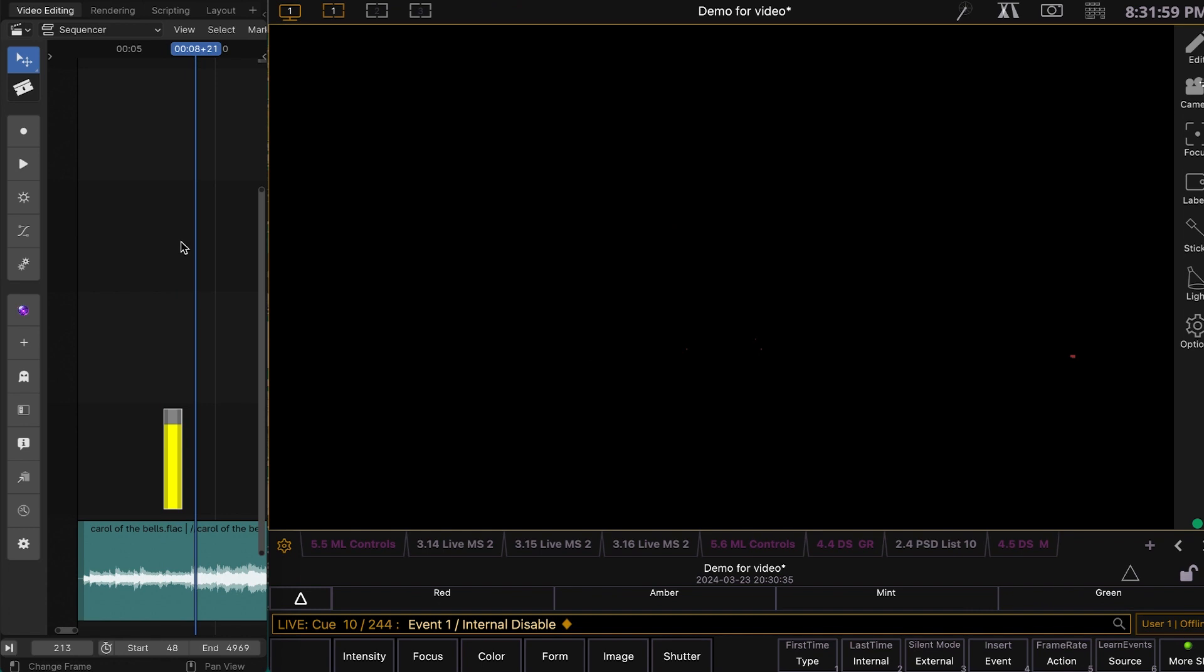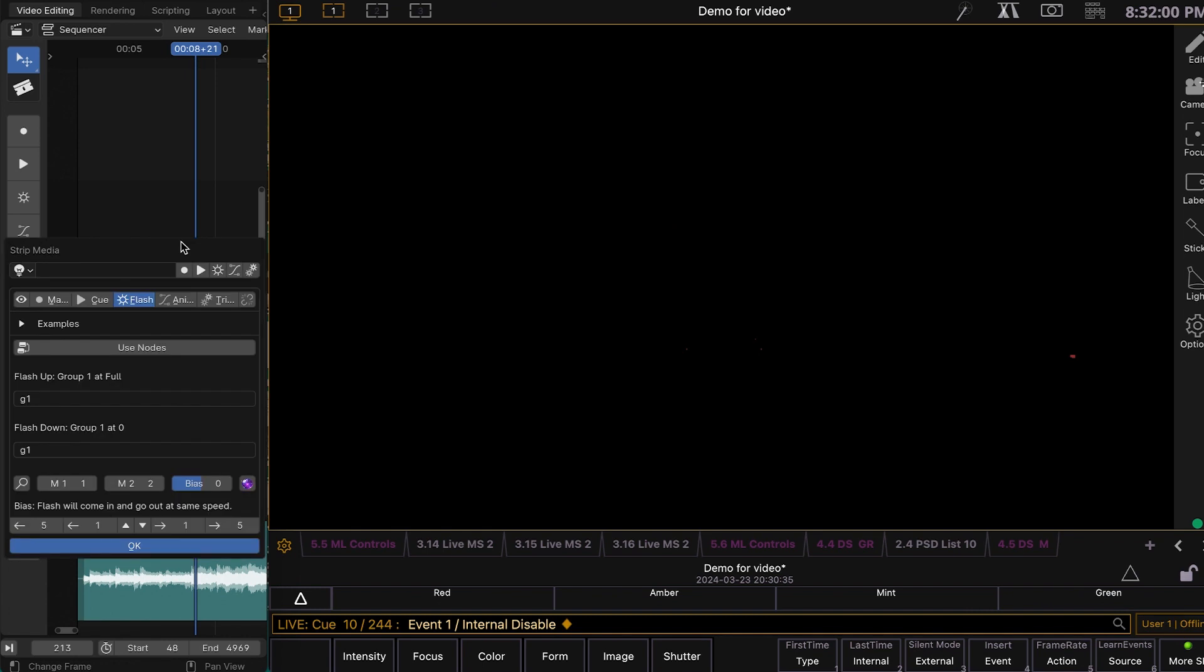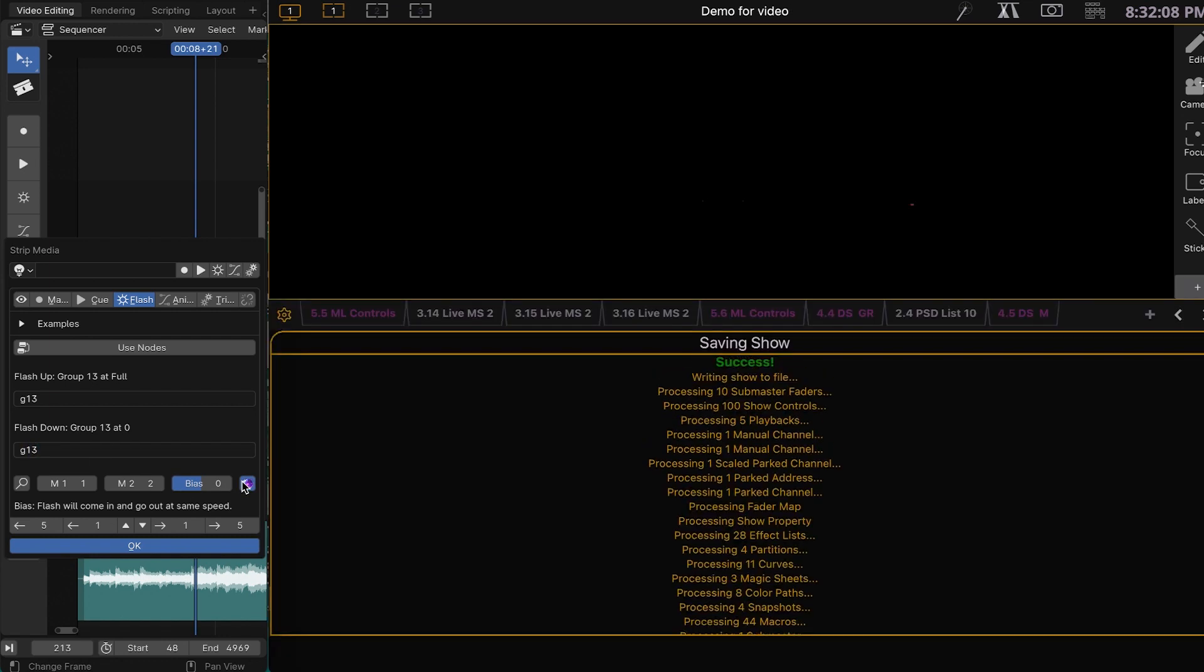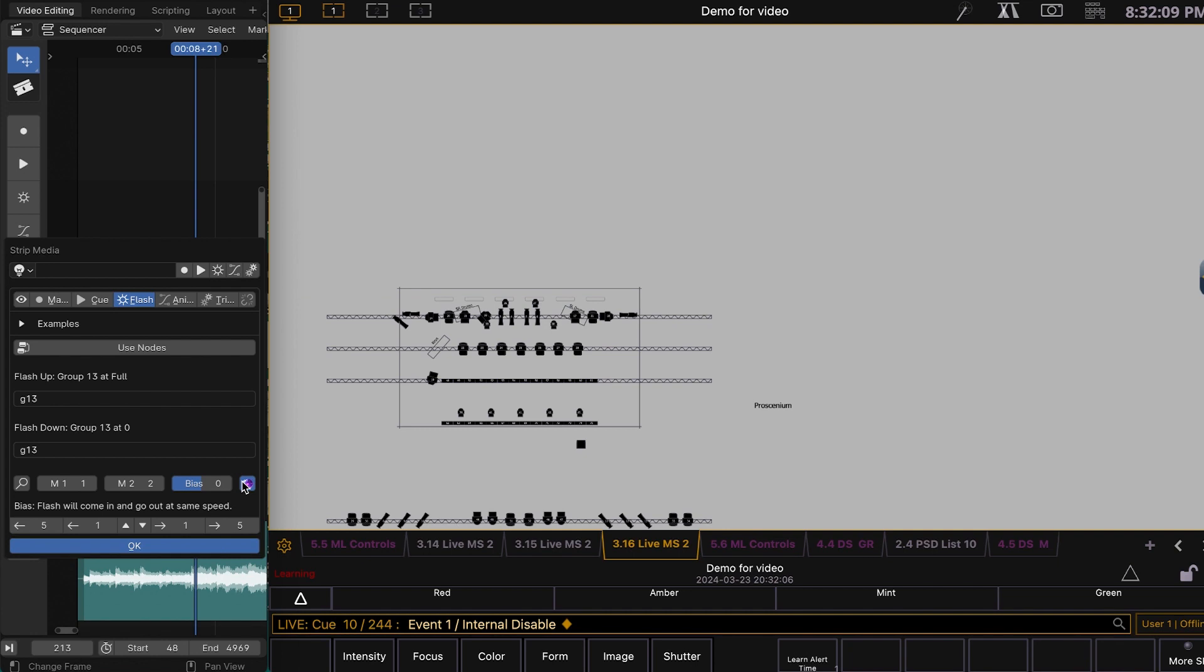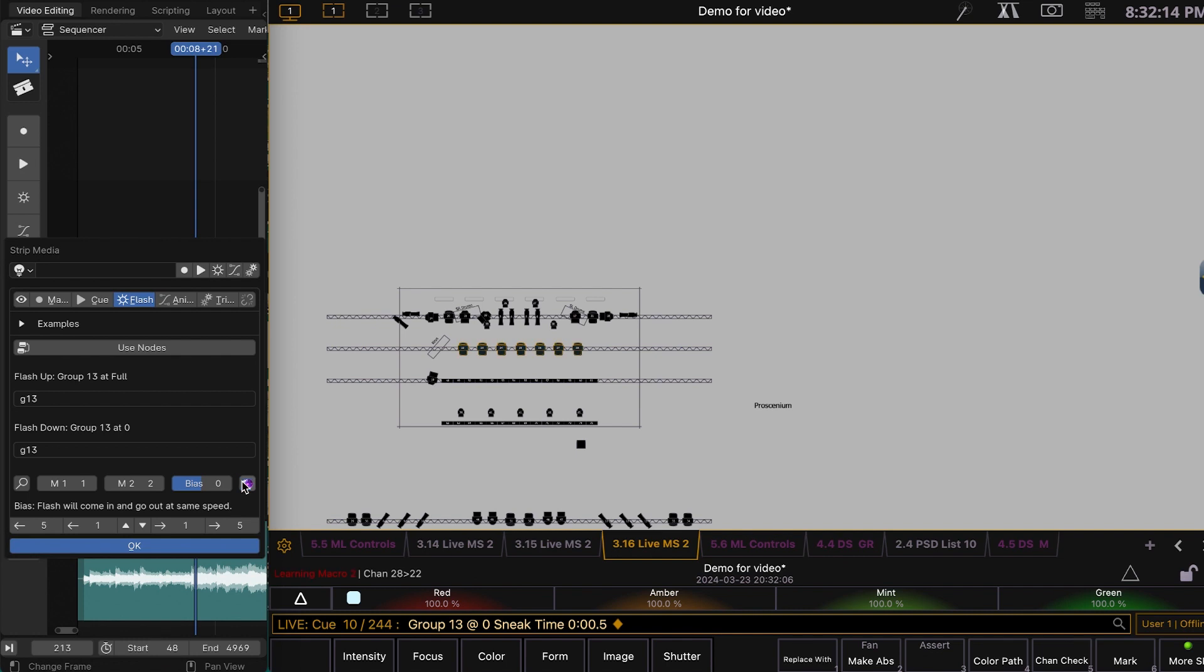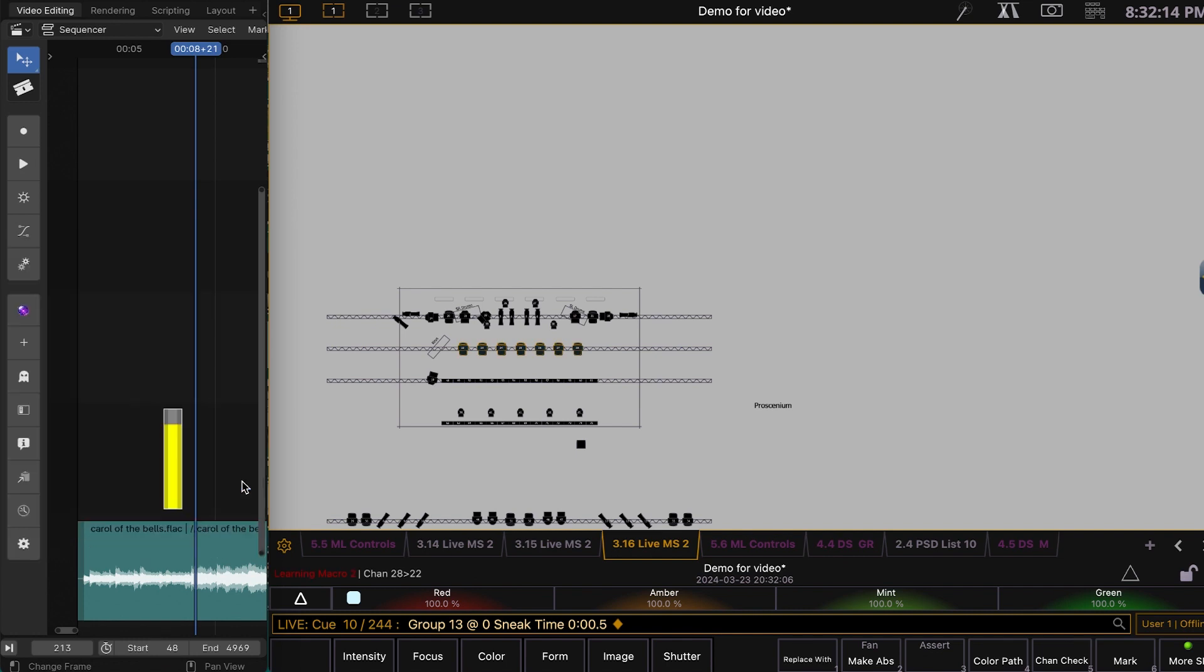so let's actually make that group 13. So G13, G13, re-record. Group 13 is a better candidate here.